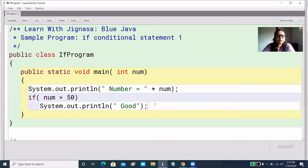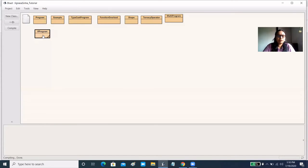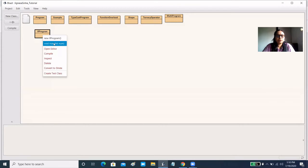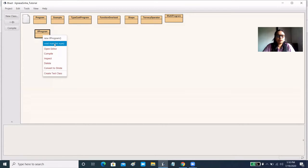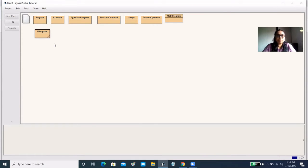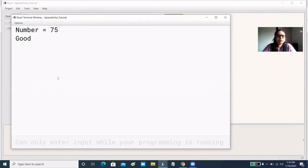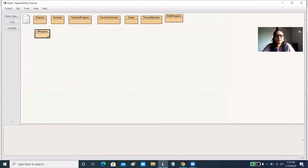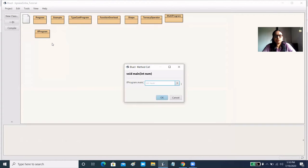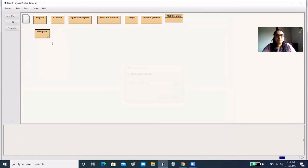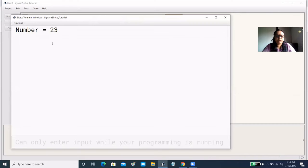Let's compile the program first. There is no error. Now we will run it. We have given the number 75, so 'good' is being printed in our output.